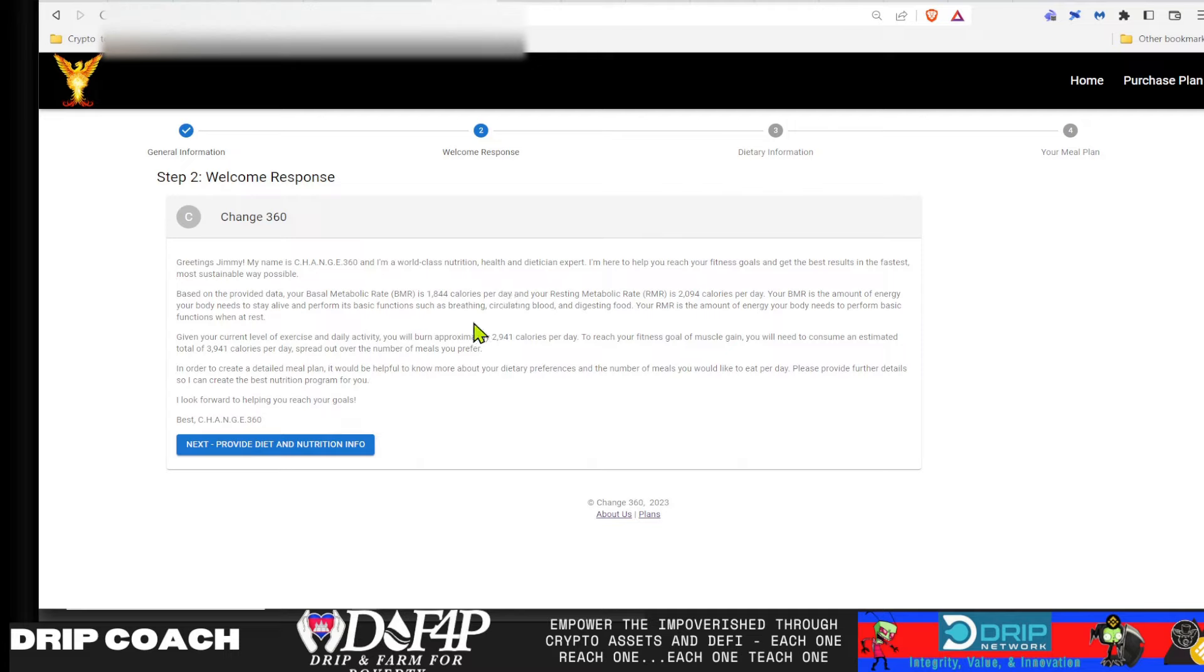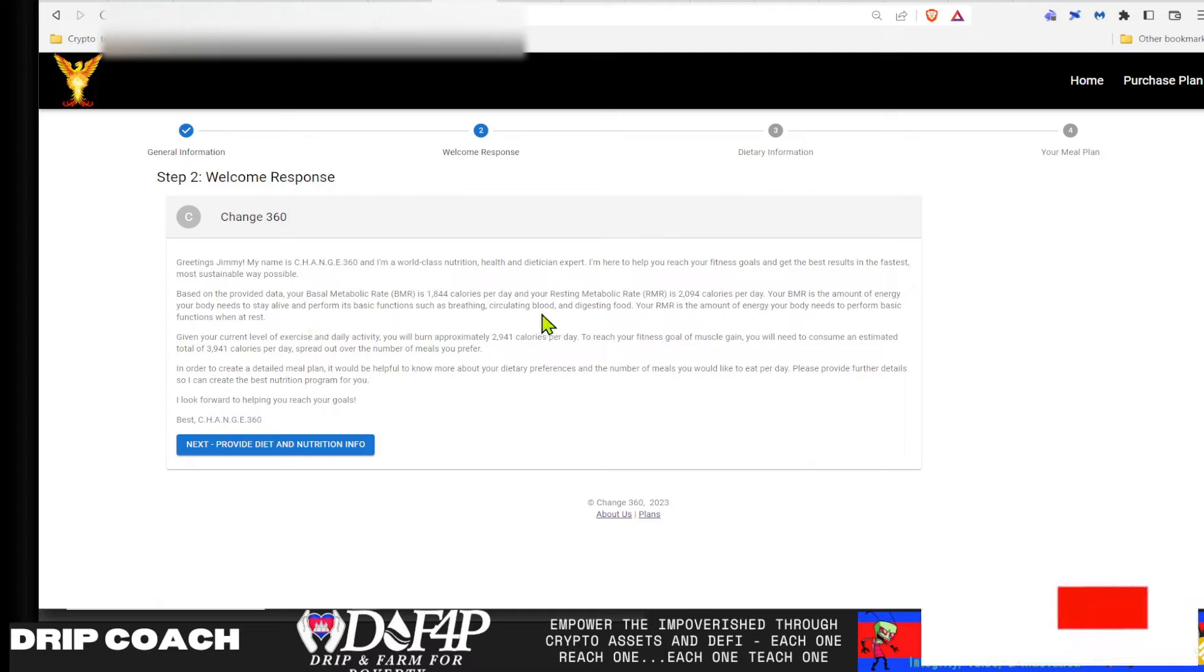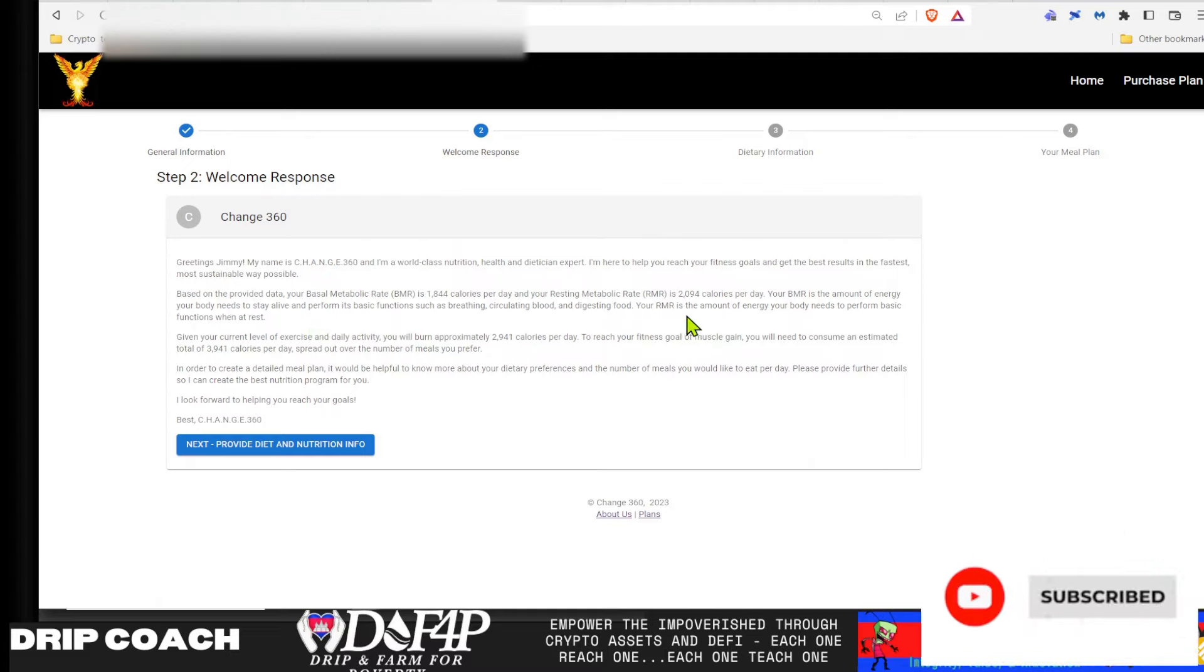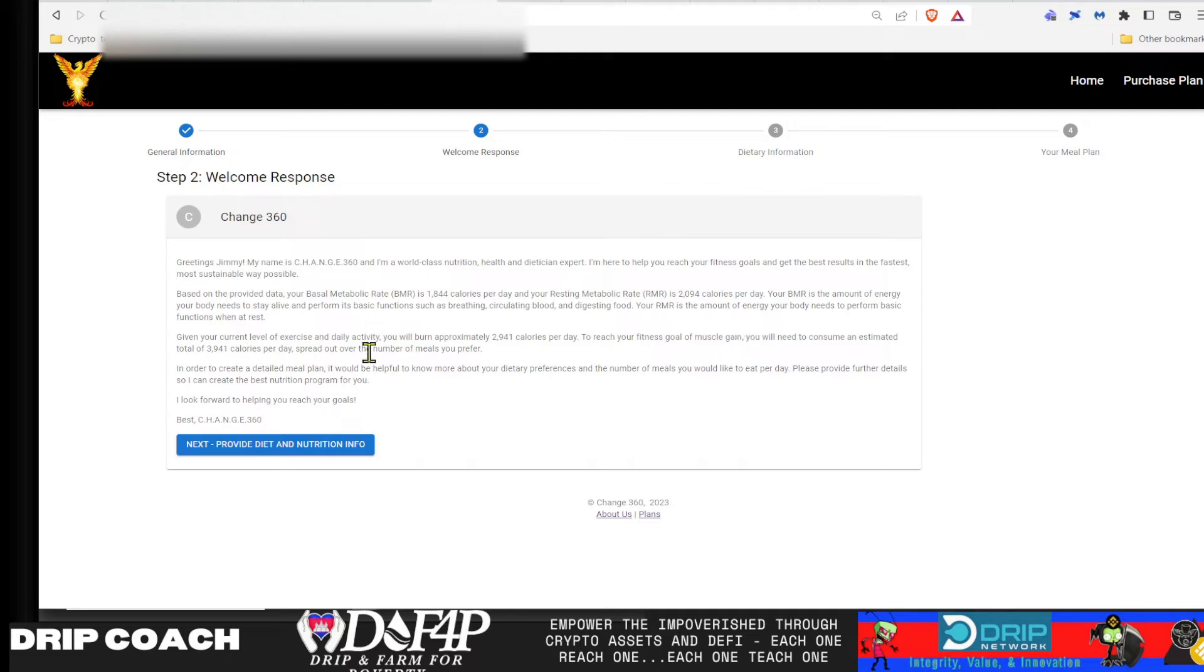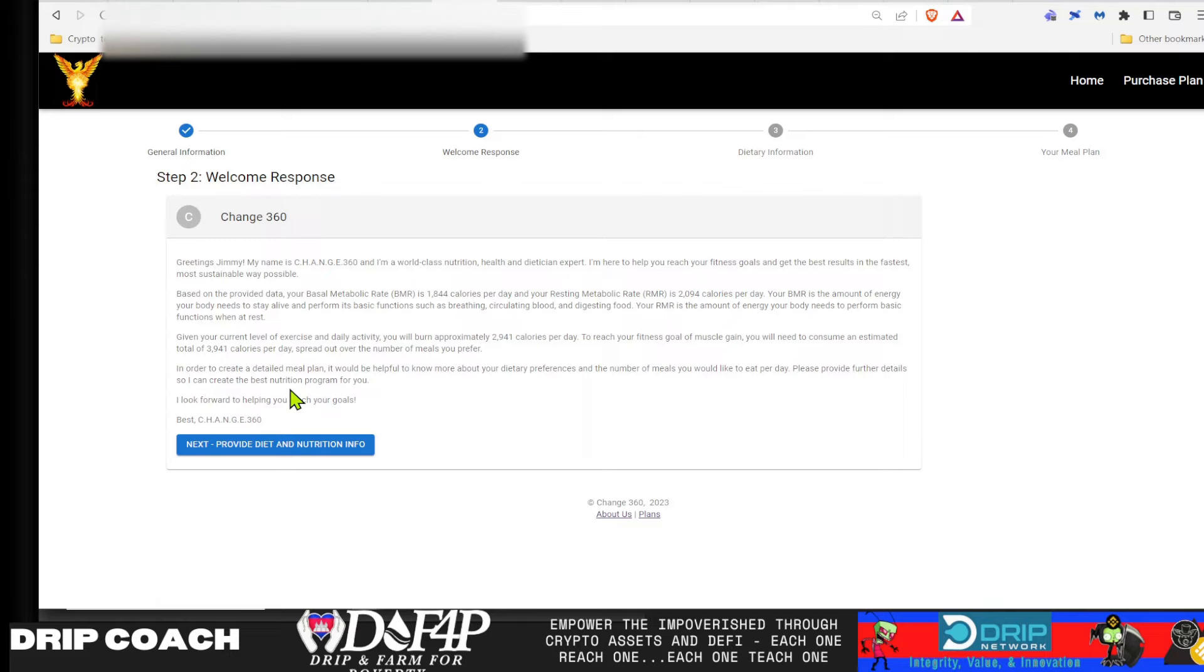And your resting metabolic rate is 2,094 calories per day. Your BMR is the amount of energy your body needs to stay alive and perform its basic functions, such as breathing, circulating blood and digesting food. Your BMR is the amount of energy your body needs to perform basic functions when at rest. Given your current level of exercise and daily activities, you will burn approximately 2,941 calories per day. To reach your fitness goals of muscle gain, you would need to consume an estimated total of 3,941 calories per day, spread out over the number of meals you prefer. In order to create a detailed meal plan, it would be helpful to know more about your dietary preferences and the number of meals you'd like to eat per day. Please provide further details so I can create the best nutrition program for you. I look forward to helping you reach your goals. Best change 360.